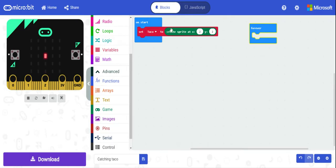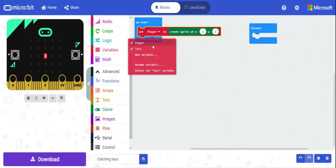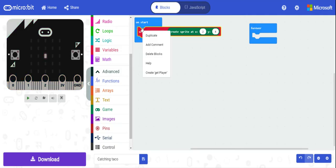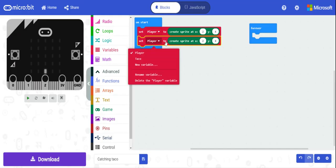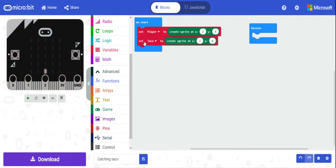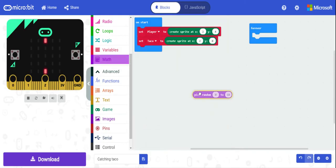We've got 'set player' at 2.4 as mentioned. Then we can duplicate this and have taco be created at a different position — maybe two-zero. Instead of having it at zero, let's just use a random value here.